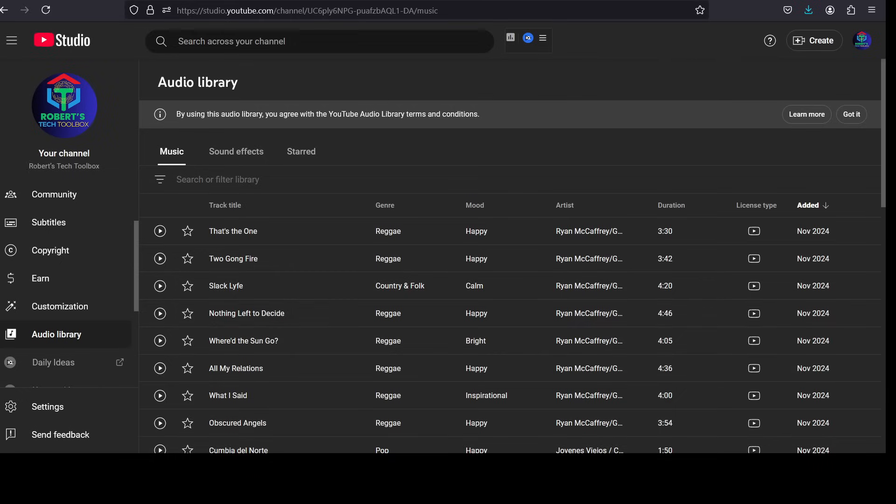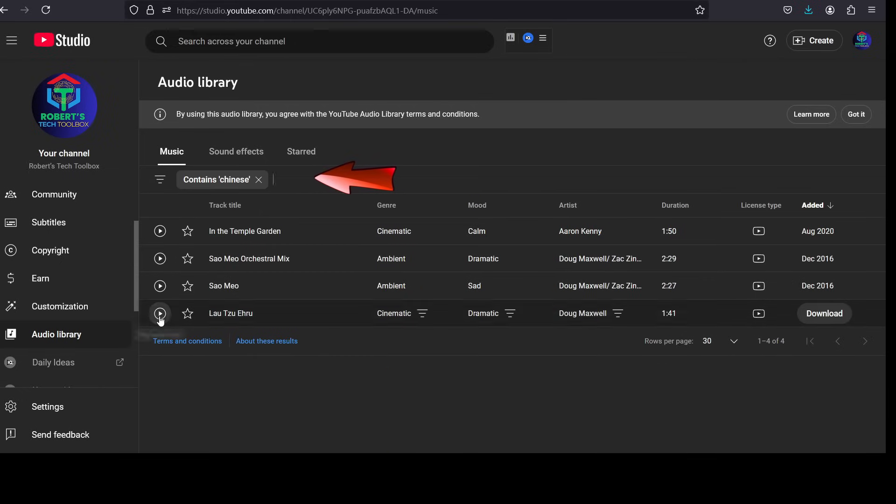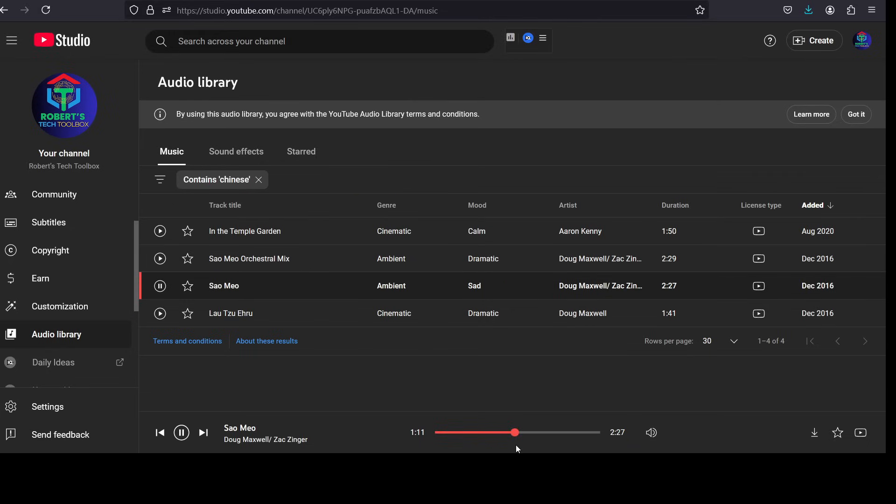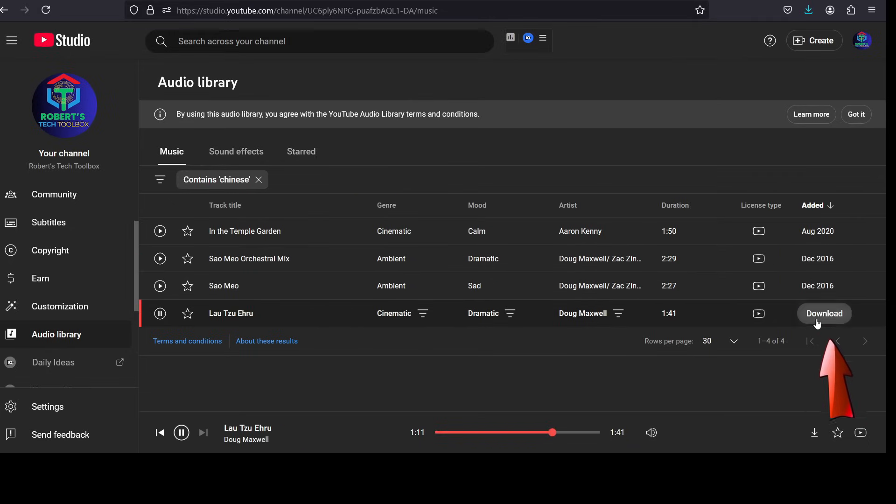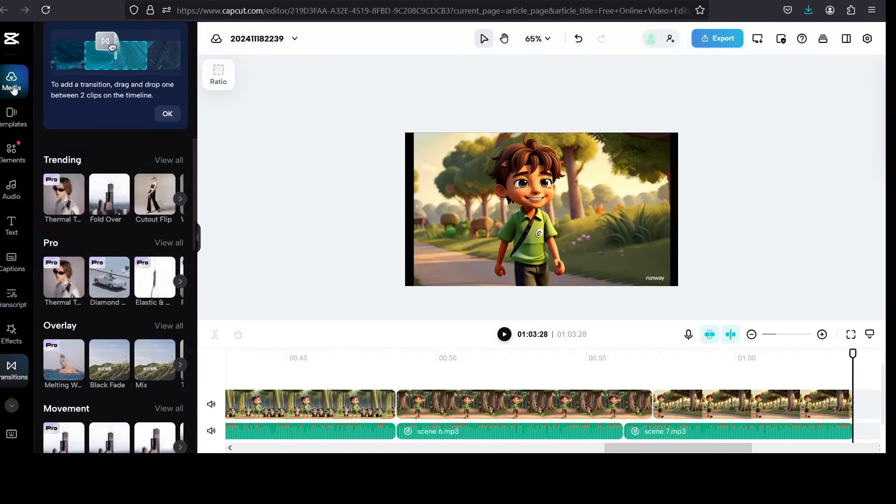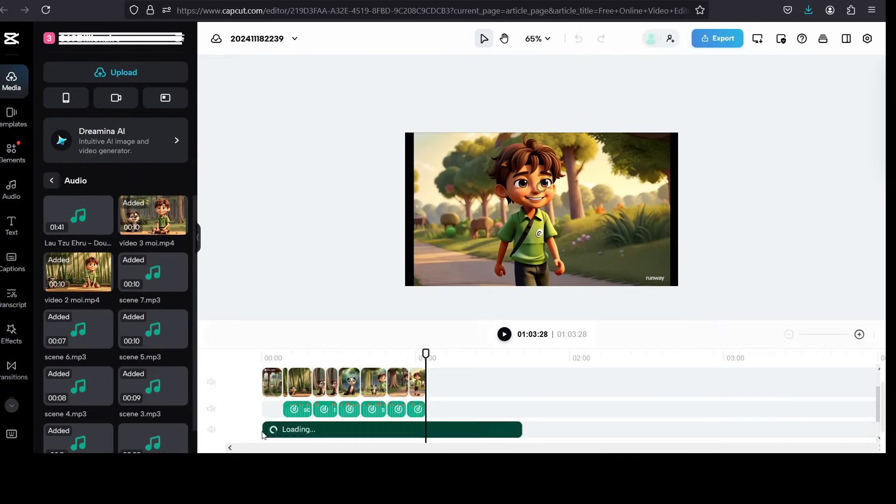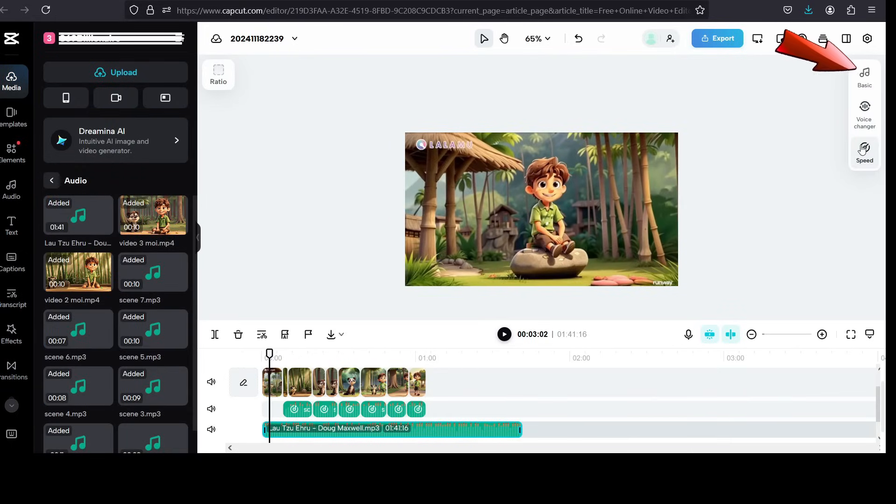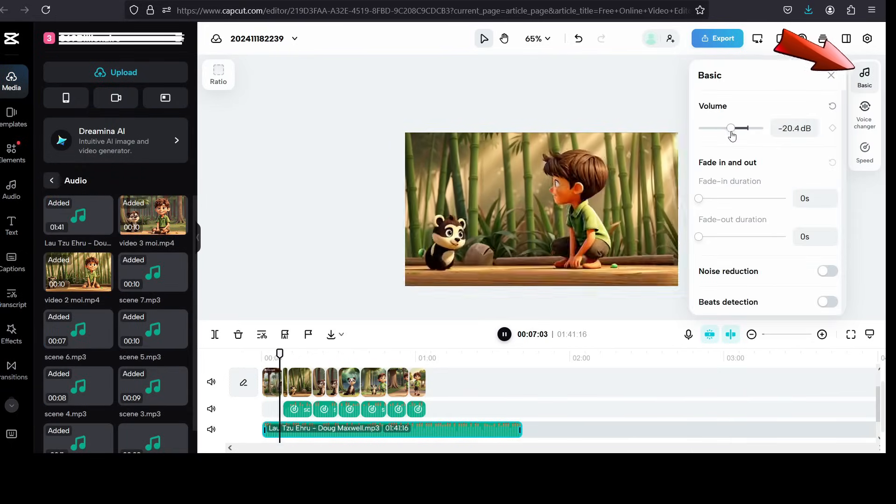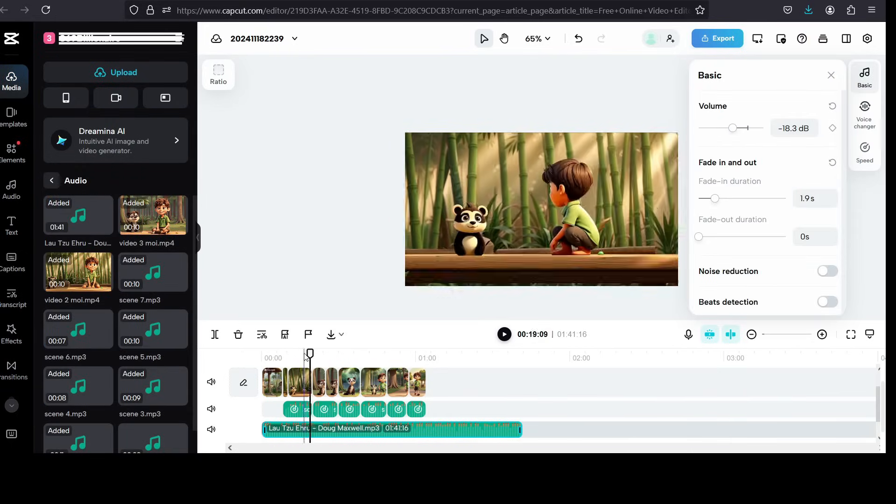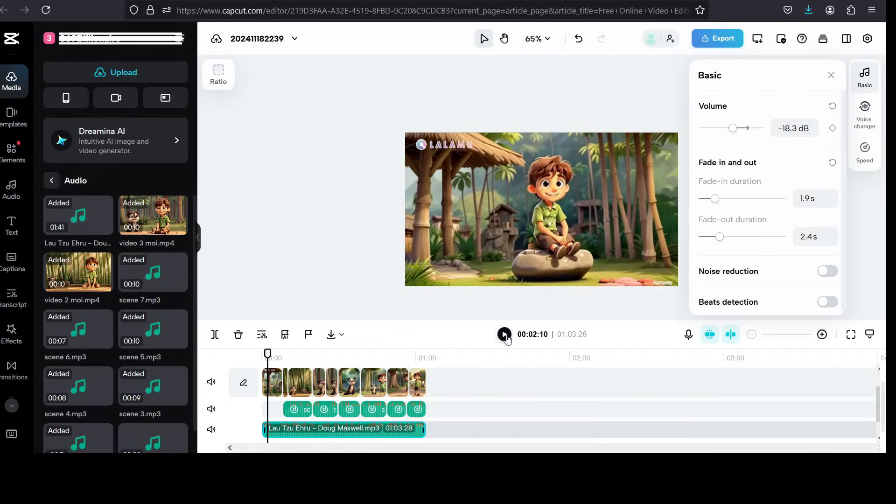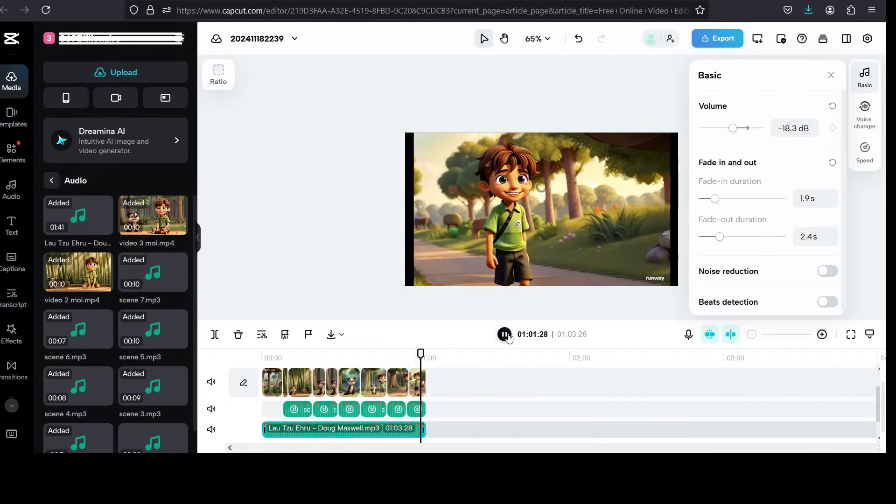4. Add Background Music. Go to YouTube Audio and select a background track from the YouTube Audio Library. Search for a Chinese or cultural melody, download it, and then add this music to your video. Lower the volume of the music so that the narration is clearly audible. Adjust the fade in and fade out of the music to make it more natural.